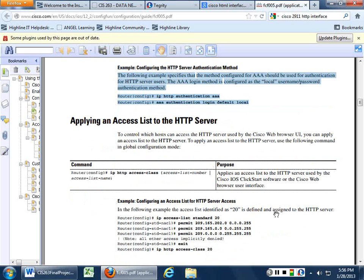Now this is where you can really screw your day up. Who can log into my router using the HTTP interface? This is going to be so easy to screw up. So if you do 'ip access-list standard 20' — that's what's assigned to the HTTP server — you can give it a block of IP addresses that are authorized to log in via HTTP.